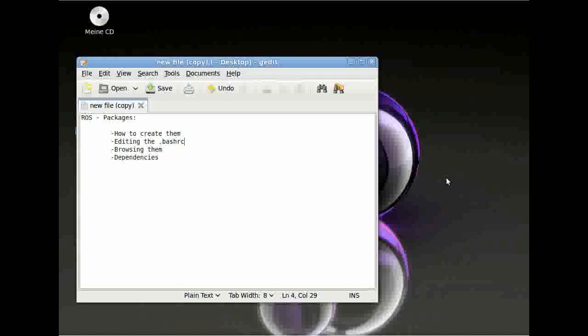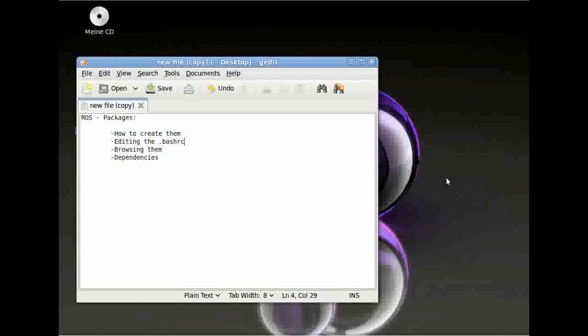Hi, this is Jan from the University of Westfalia in Gelsenkirchen. Today we are going to have a look at how to create ROS packages.